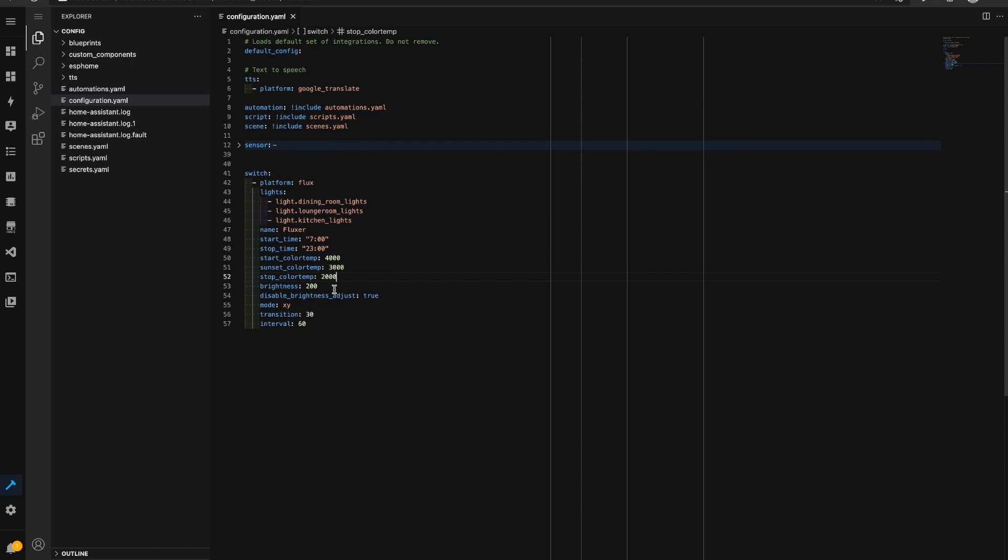So I might actually set this stop color temperature to 2000, I'll set the start color temperature to 6500 and I might set the sunset color temperature to let's make that 2500.